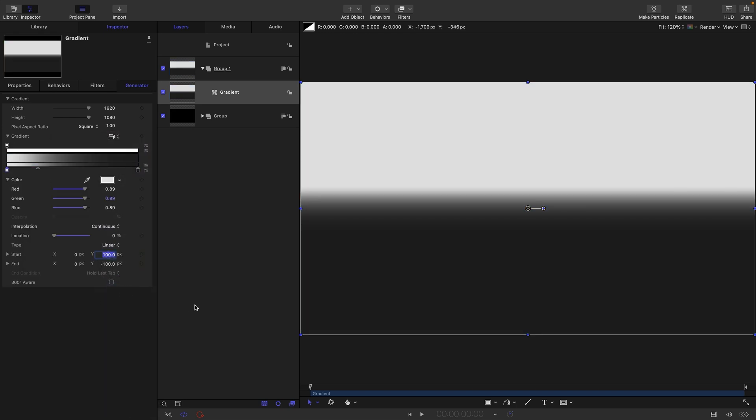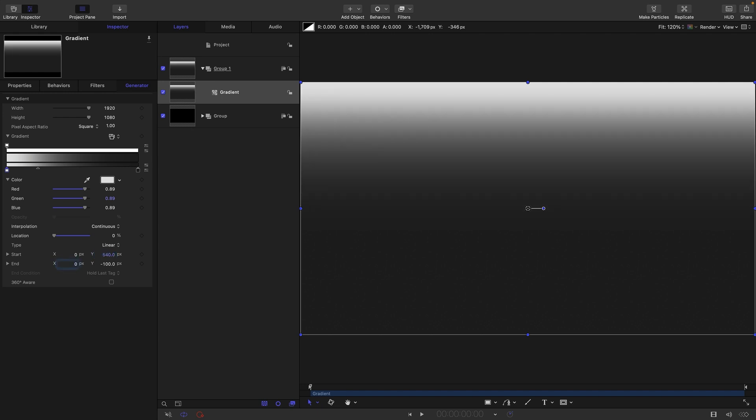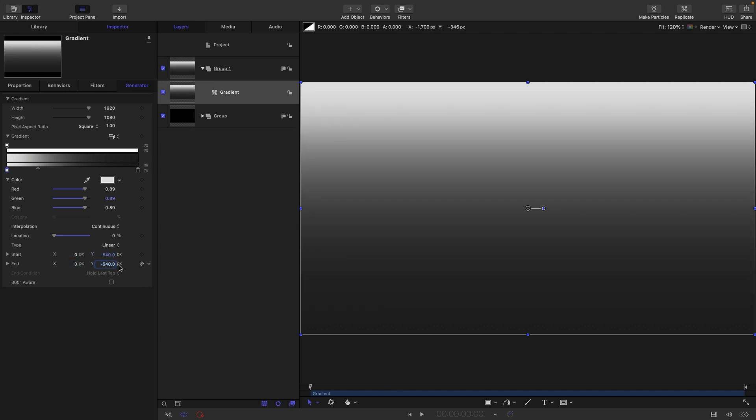Let's have a y start of 540, that's the top of the screen, and a y end of negative 540, which is the bottom of the screen. So, we've got a gradient that runs top to bottom.